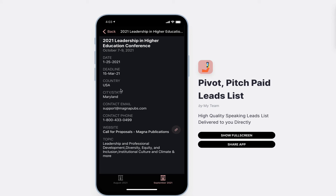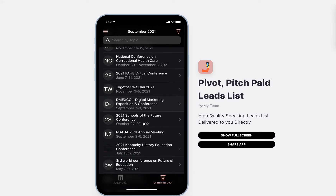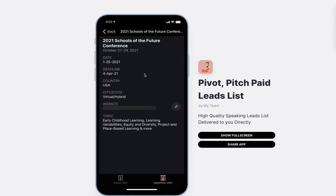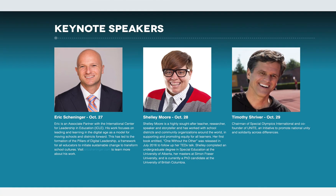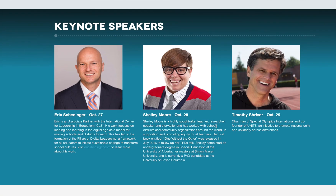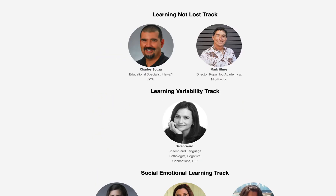You get the full conference date, the support, the phone number, the call for proposal link, and then the topics they're looking for. But the best thing is going directly on their website to see everything. You've got this Future of School Conference — it's a virtual and hybrid conference. You get the link to the website right there, click on the link, it takes you directly to the conference page so you can see who else is speaking, how to position yourself in your pitch. You get the contact information and you are ready to go.